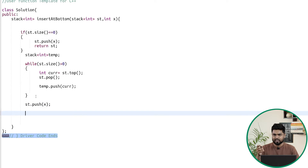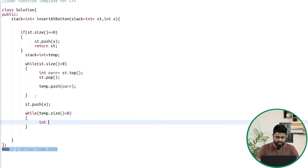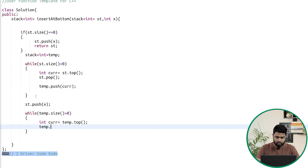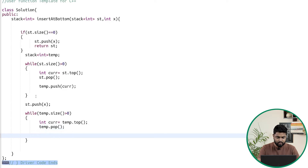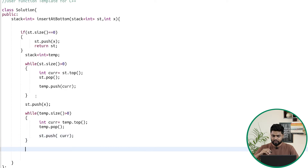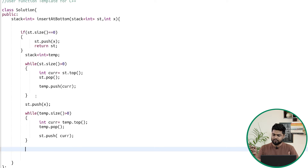Now we need to fill all elements from the temporary stack back into the original stack. While the temporary stack size is greater than zero, take the current element as temp.top(), pop it with temp.pop(), then push that current element into the original stack. This restores all elements with the new element x stored at the bottom. After this, simply return the stack.